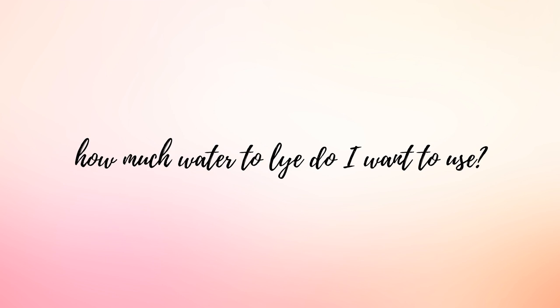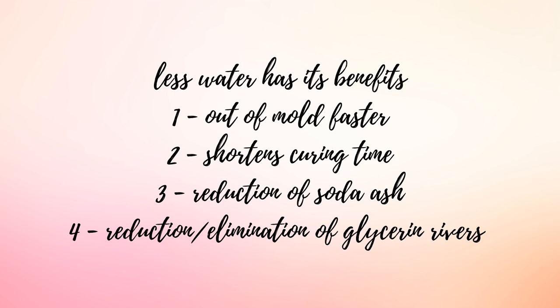The third question that I ask myself is how much of a water discount do I want to use? Water discounting helps the soap release from its mold faster as well as shortens the drying and curing time. So using less water will ultimately mean there's less water that you have to wait to evaporate in the curing process.